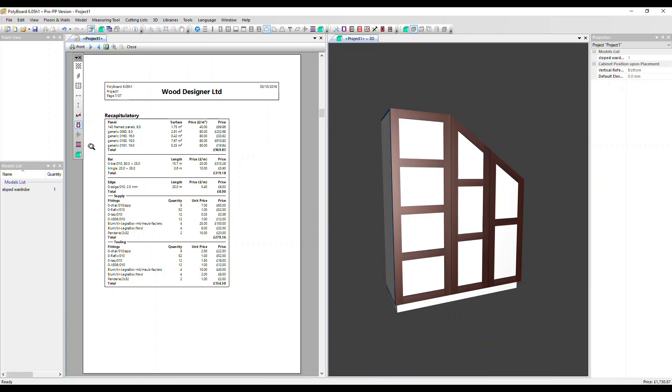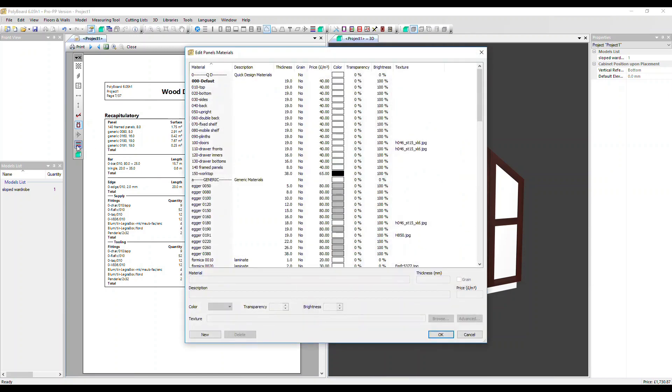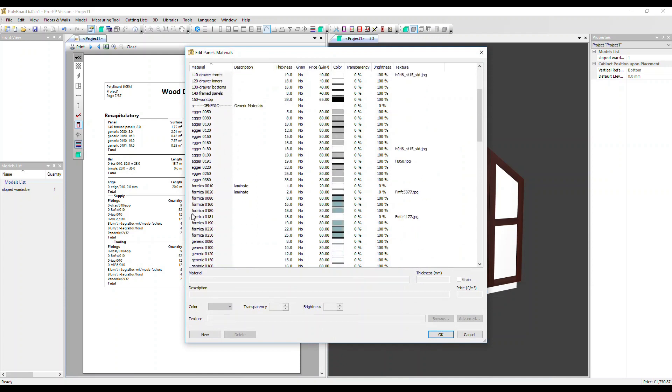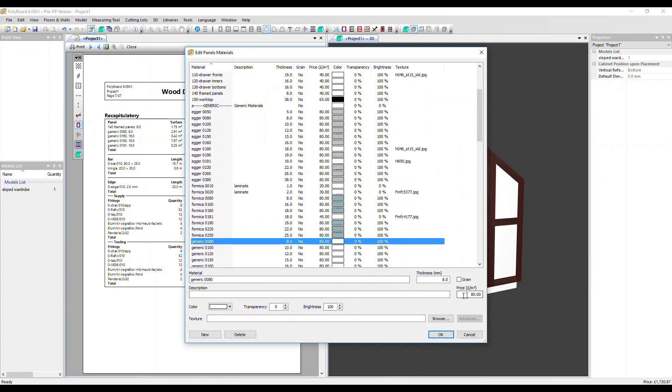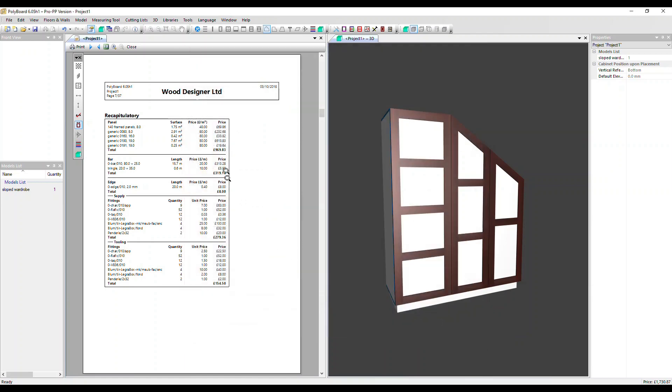Let's click quickly into the panel materials library. Here we can see if we click on a generic material, we've got a price in there we can set. It's that figure that appears here. We can do the same in the bar and edging libraries as well.